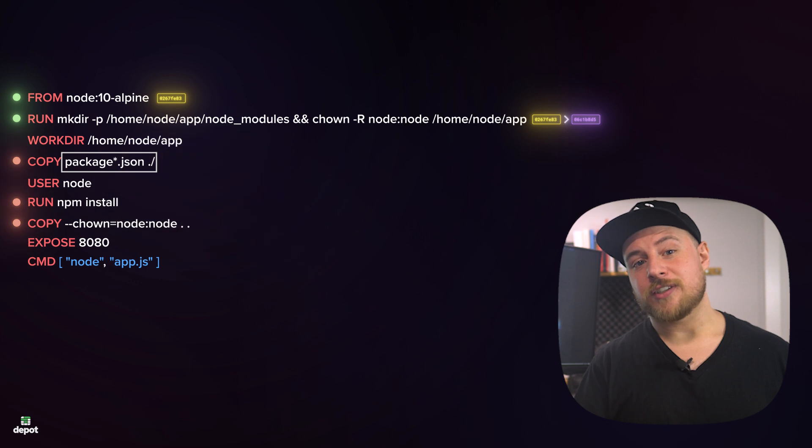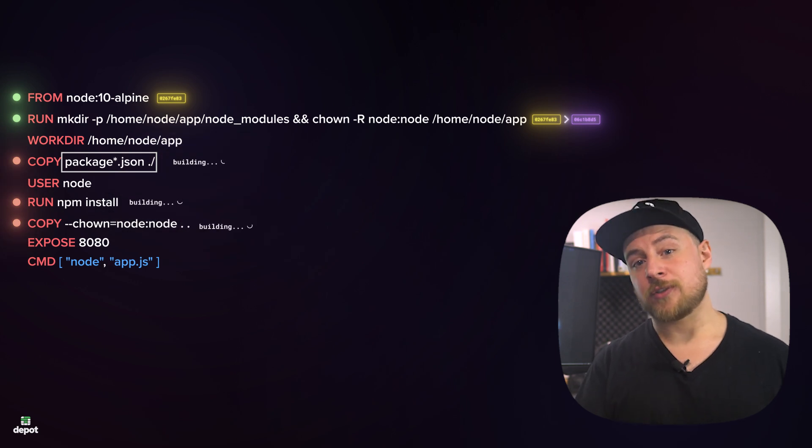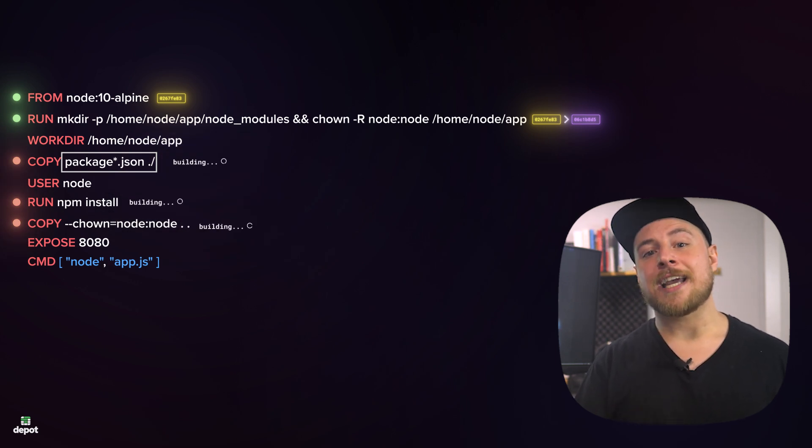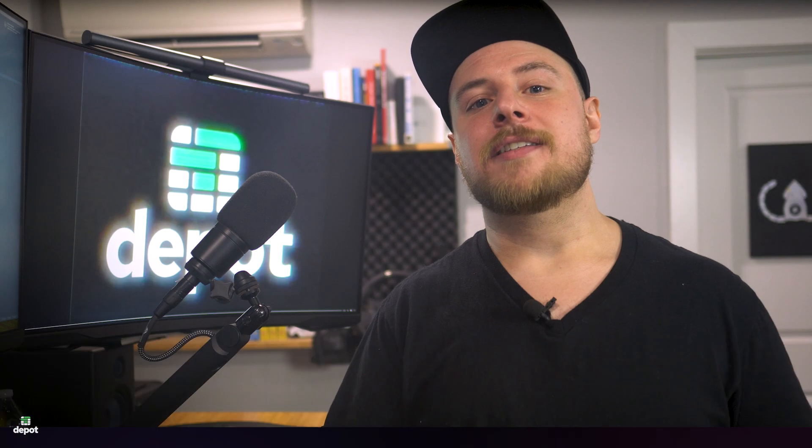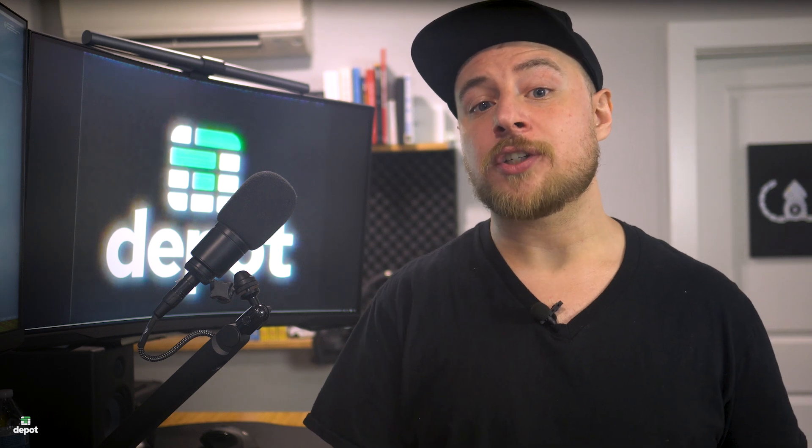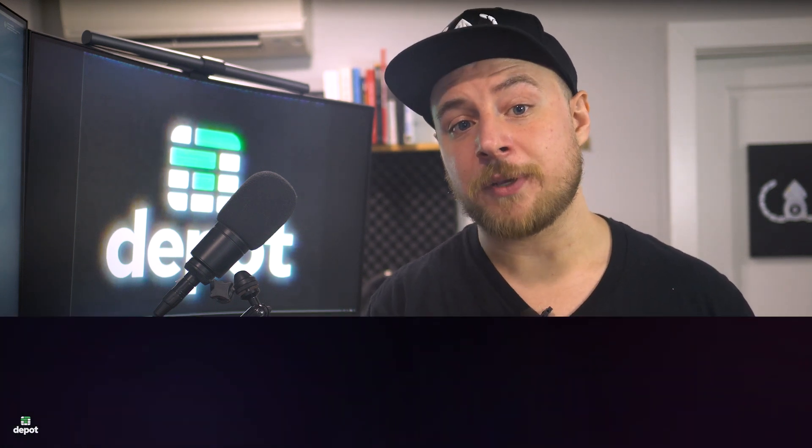If something does change, Docker will invalidate the cache for that instruction and all subsequent instructions, and start the build again at that point. To try and improve the rate of cache hits and speed up Docker builds, we can try a number of techniques like ordering the instructions in a Dockerfile in a way that minimizes the chance of changes happening early on in the build.